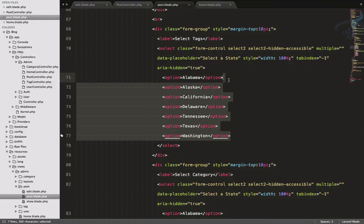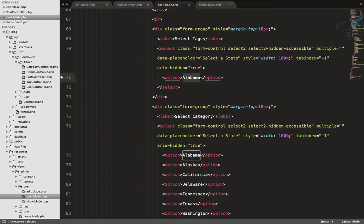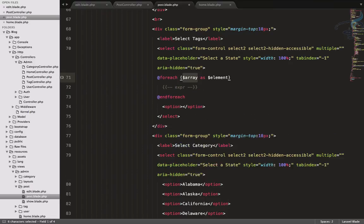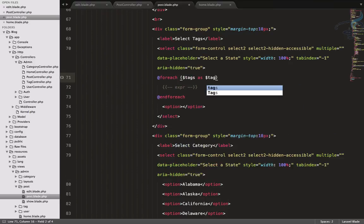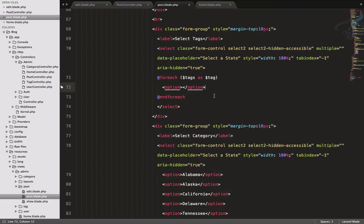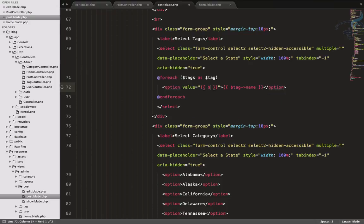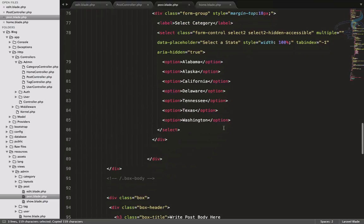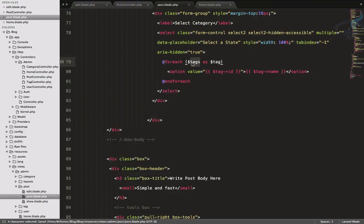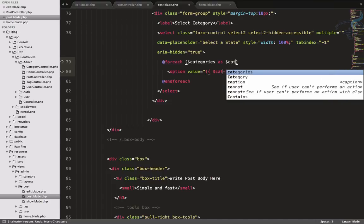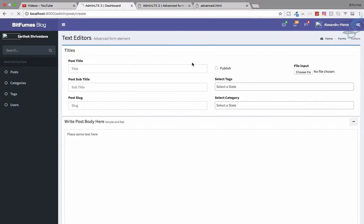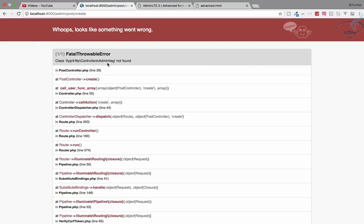In the view, instead of static options I want a foreach loop — foreach tags as tag — and move the option inside the loop, echoing out the tag name with a value of tag id. Same thing for category: foreach categories as category. Go back and refresh — it's not working yet, something's missing.